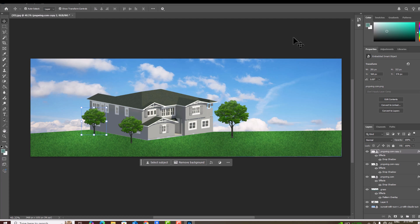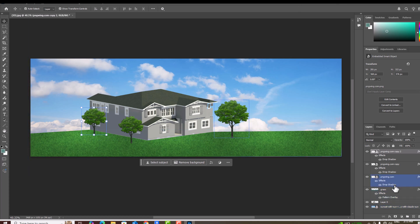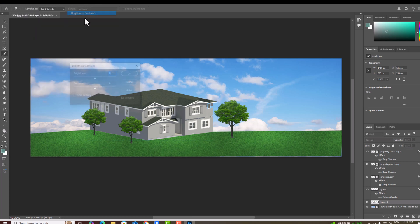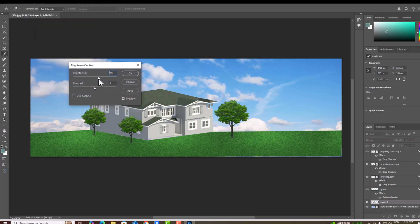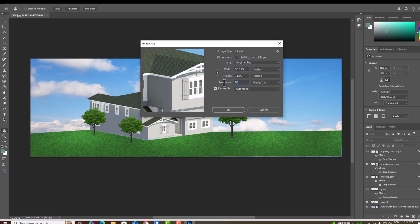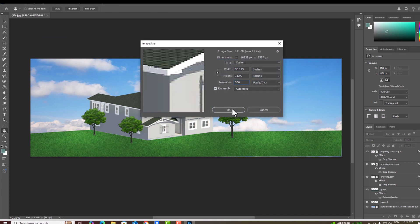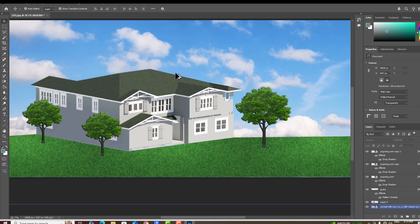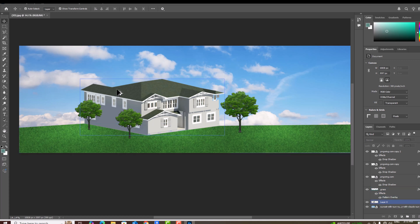Likewise, you can make pathways and roads. If you know Photoshop, you can use different and better sky backgrounds. You can also go to Adjustments to increase brightness, play with contrast. Finally, go to Image Size and improve the resolution — for example, set it to 300 DPI for a clearer image. You can save a lot of time and produce better renders using Photoshop.